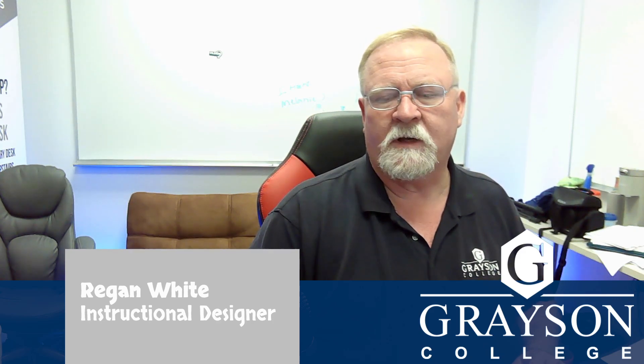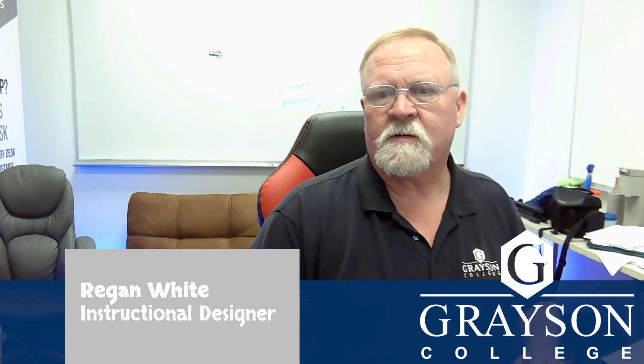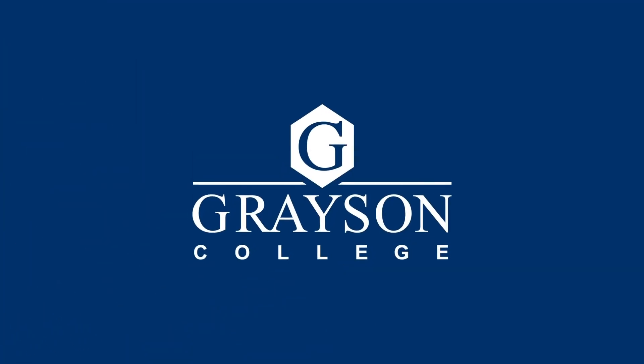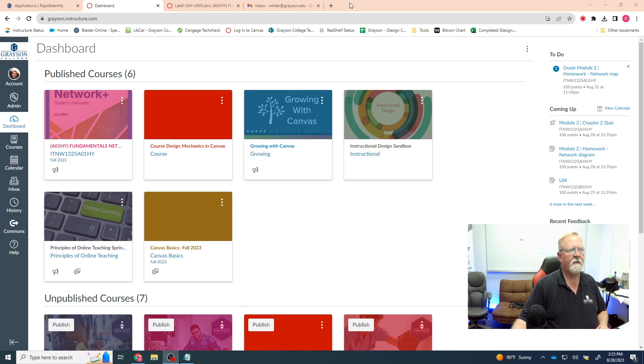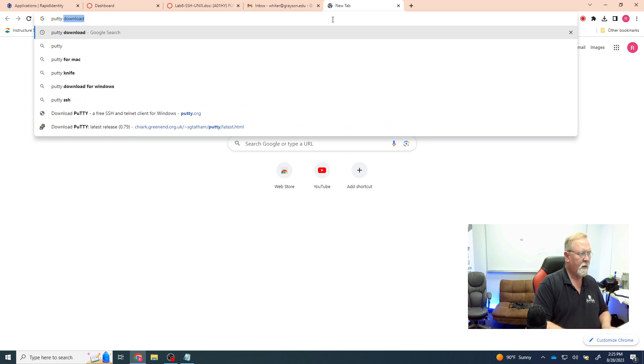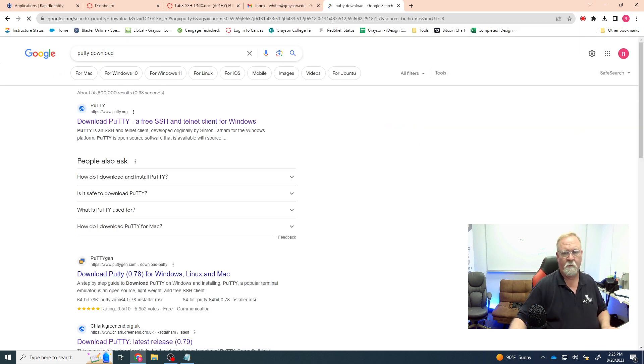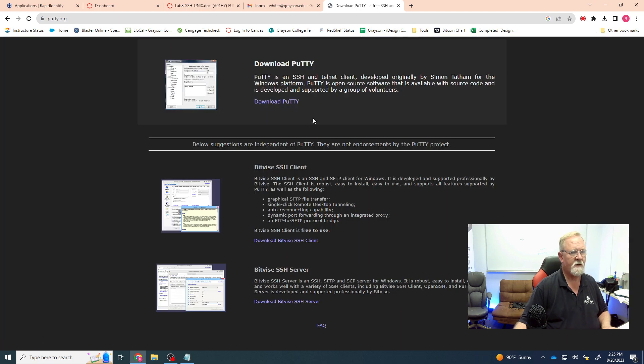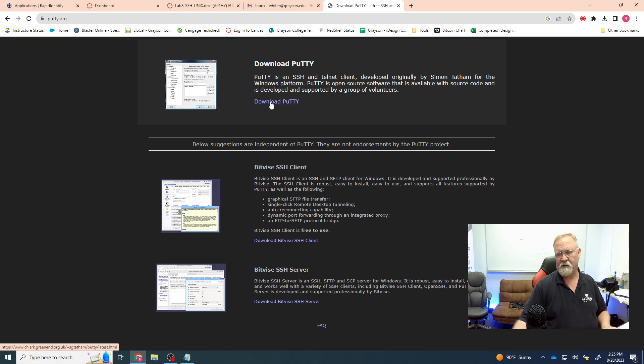Today we're going to start working on lab number eight, which is the SSH/Telnet remote access to a Linux or Unix box. We're going to download PuTTY and connect remotely to a Linux computer. The first task is to download the PuTTY client — it's a free client that allows us to access Telnet, SSH, and other protocols to remotely access computers.